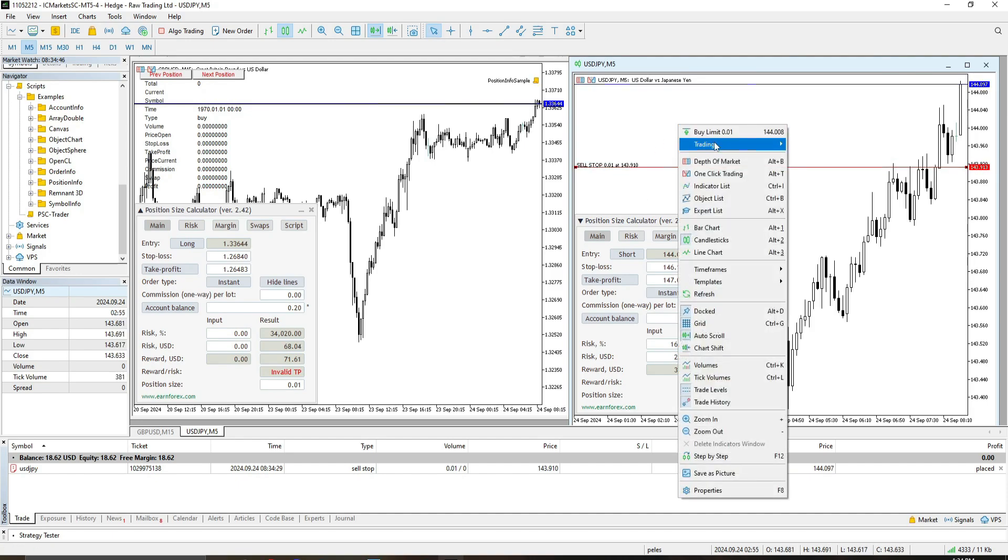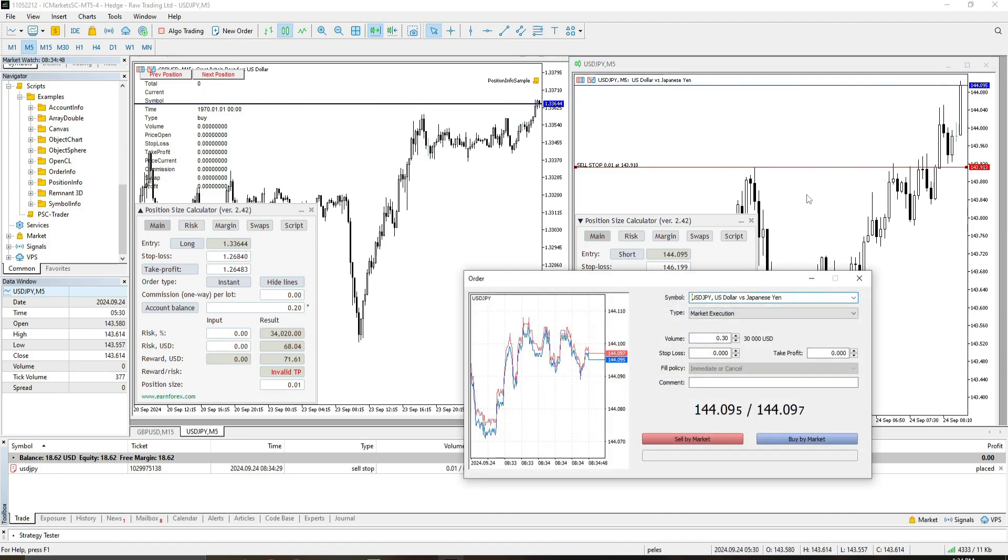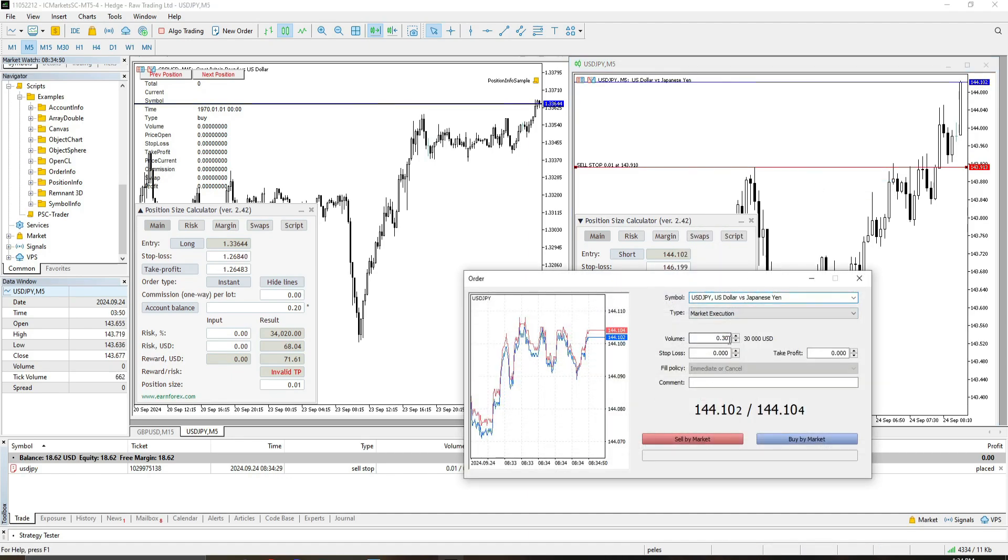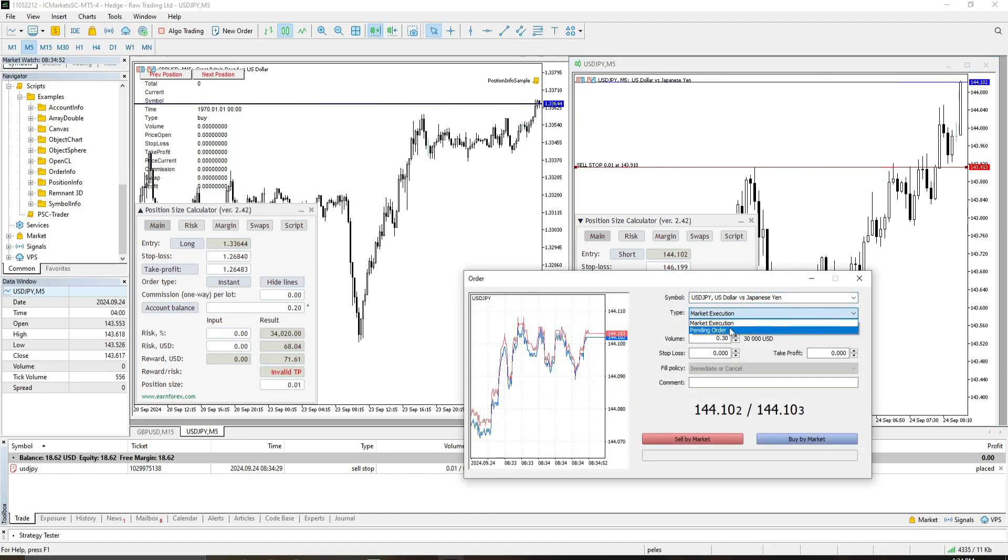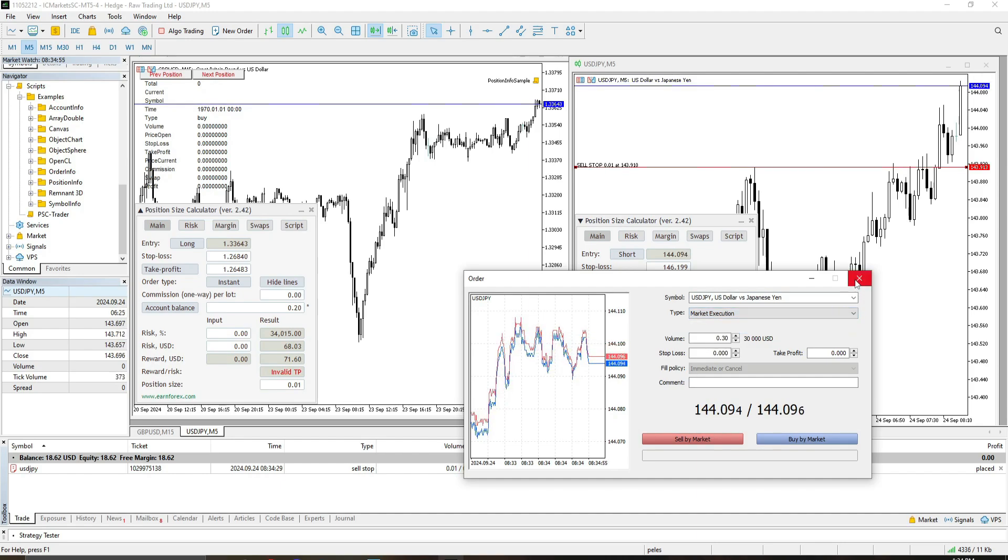But we can also put a new order. And from there, we can either do market execution or do pending orders. And as you can see here, it will also be presented here at the bottom of our screen.